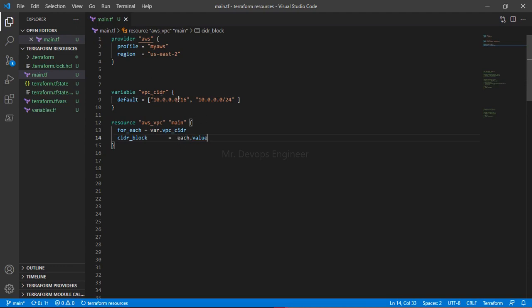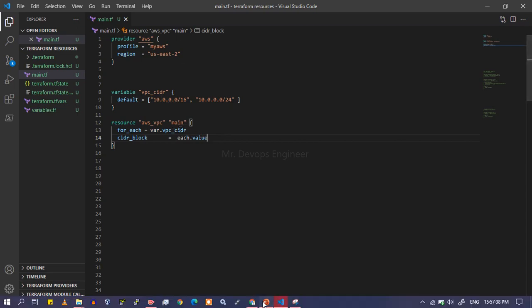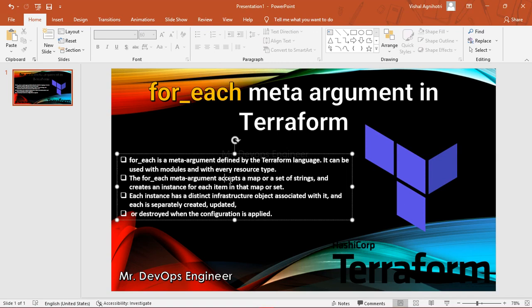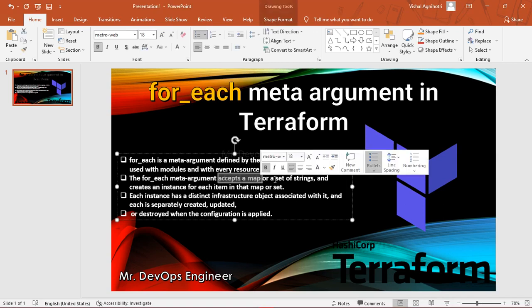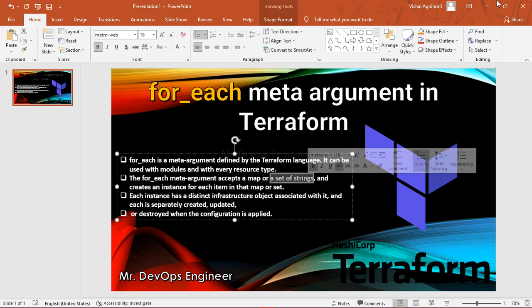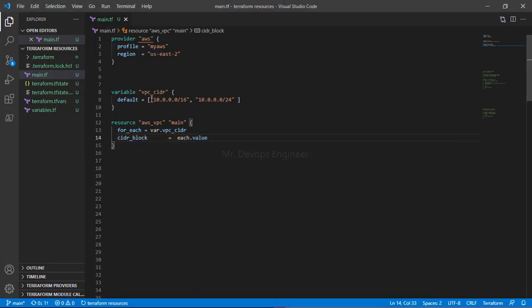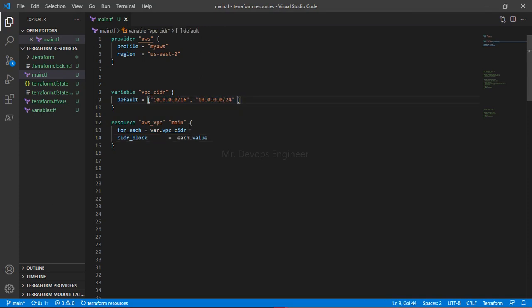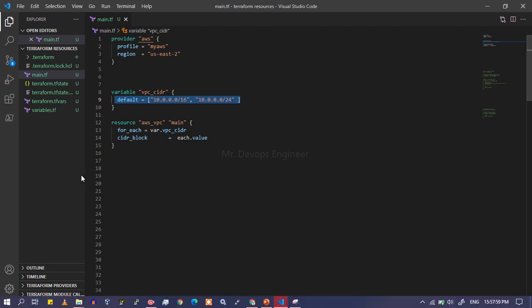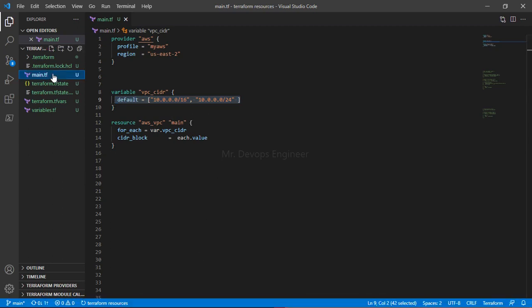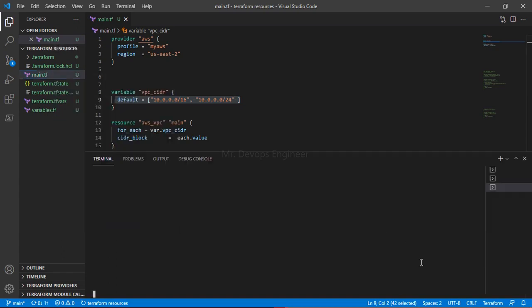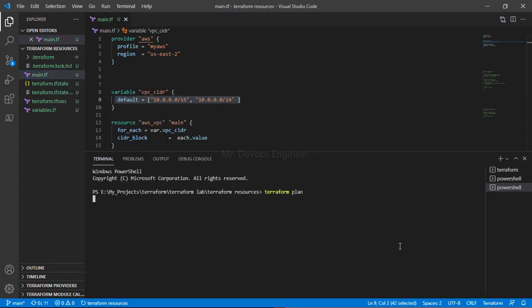See, this is a type of list and for_each works with either a map or a set of string. But this is a list of string. So for_each accepts a set of string, but we are passing here a list of string. That is not a correct case. Let's go ahead and do a terraform plan and see the output first.